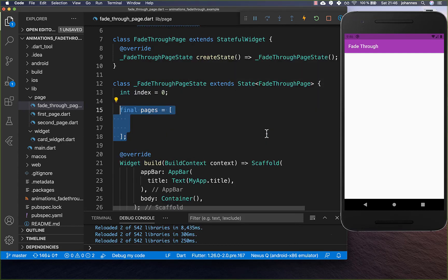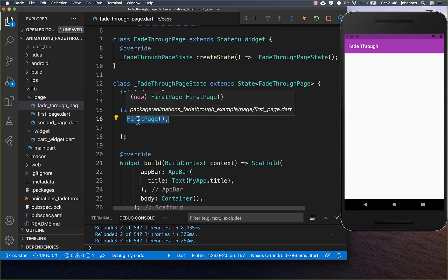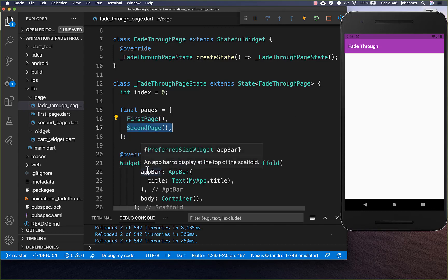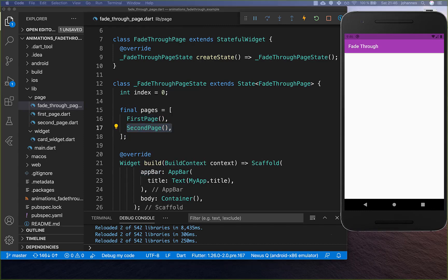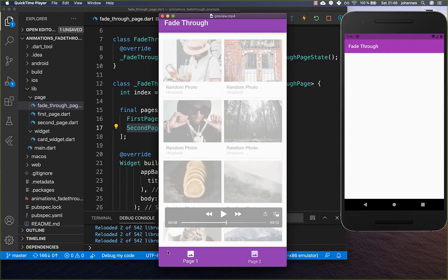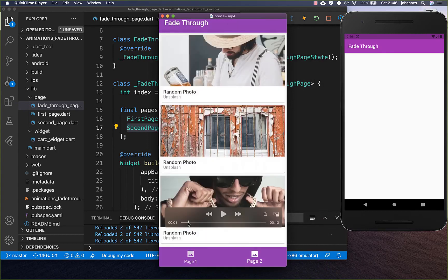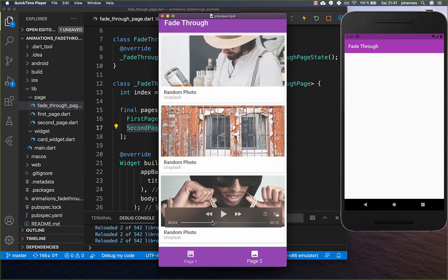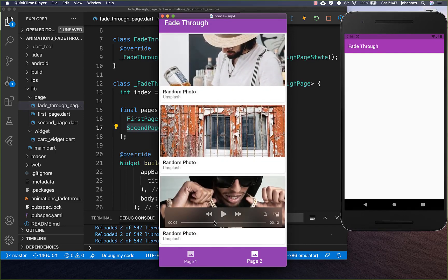Secondly we put here some pages inside. I have already created a first page and a second page, and you can later put your individual pages inside. The first page has some cards, and then we also have the second page.